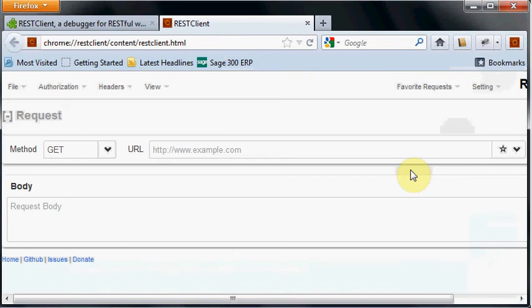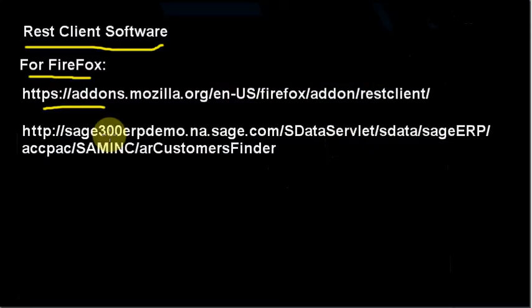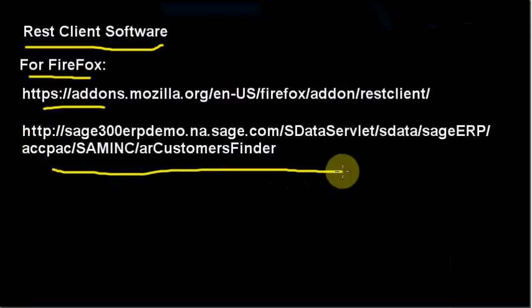You click on it and you get a simple interface that lets you do RESTful calls over the internet to look at the data. Let's look at the URL we've been using.